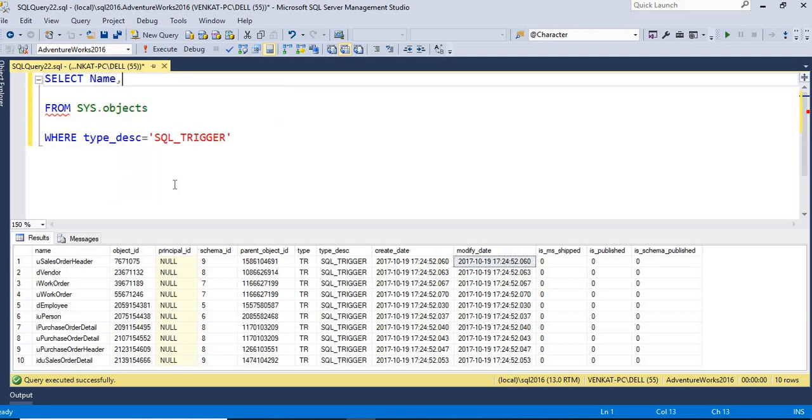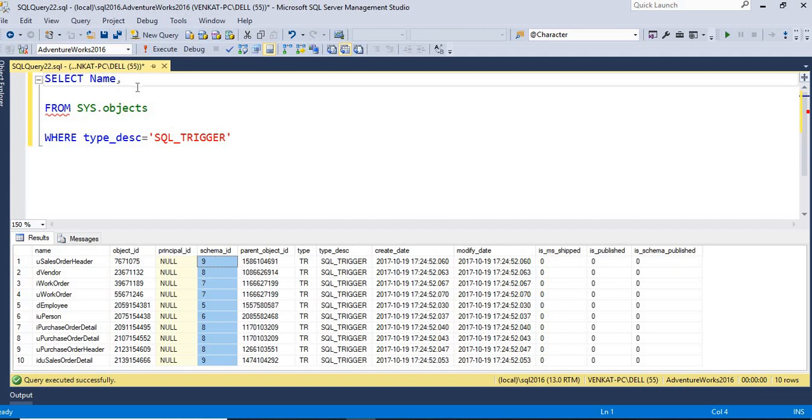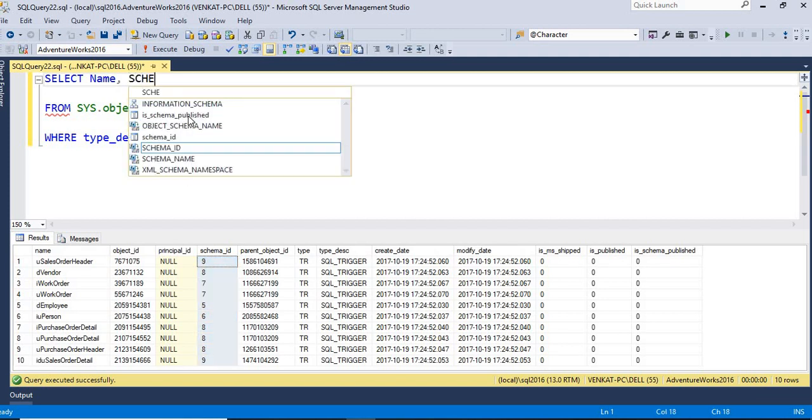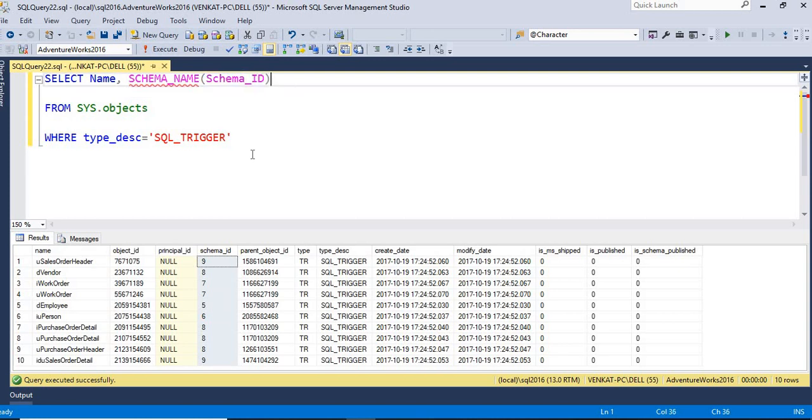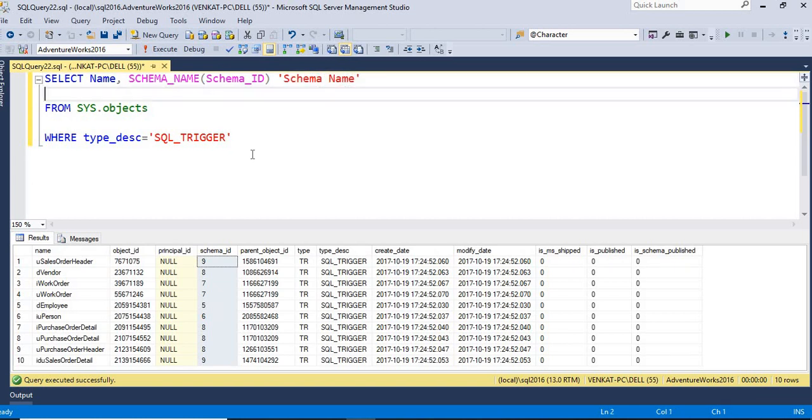So here I have a schema ID to get a schema name. Do I need to join with another table? Because I have only the ID here, not required. My SQL Server is a bit more intelligent. It is already having a default function SCHEMA_NAME which accepts the schema ID and it gives back the name of the schema.